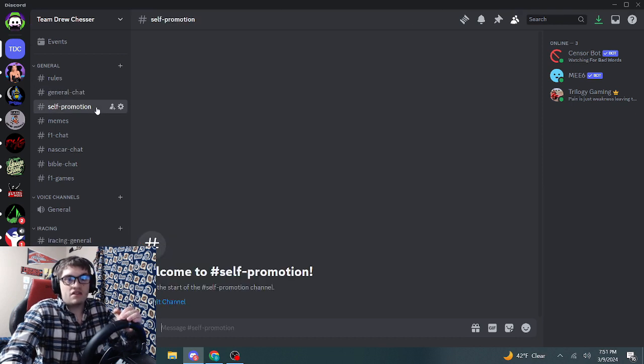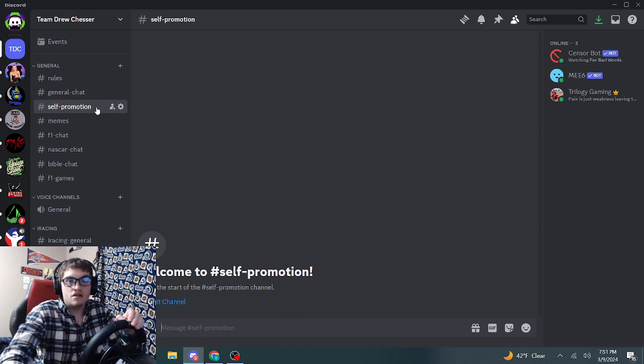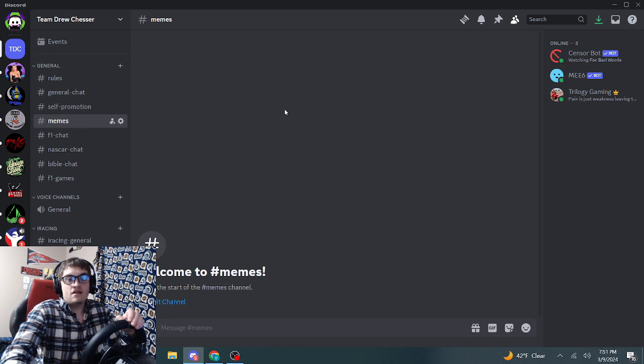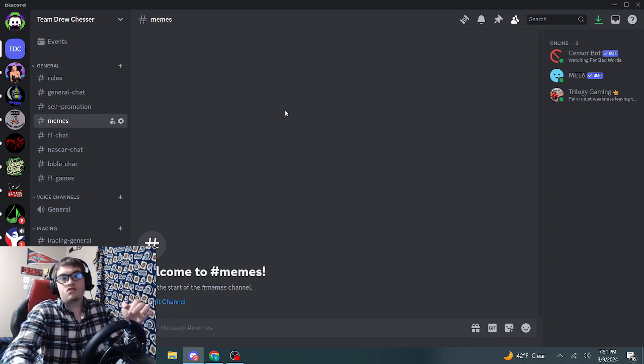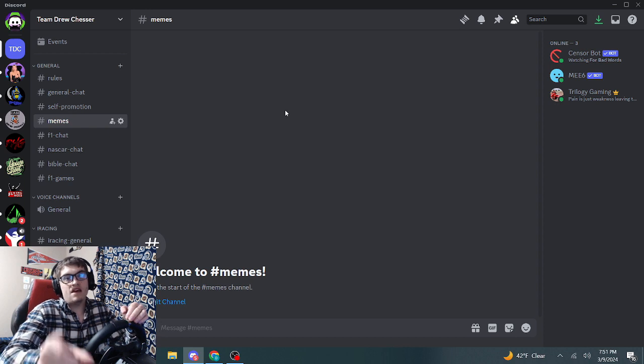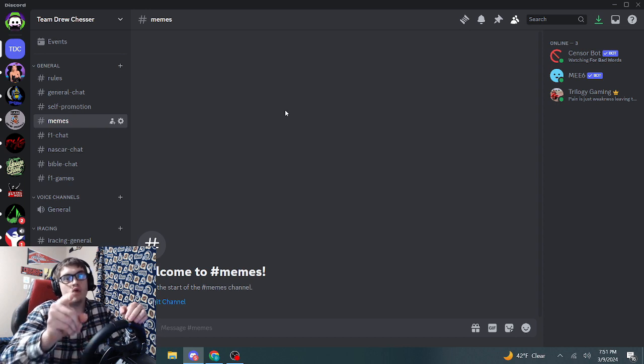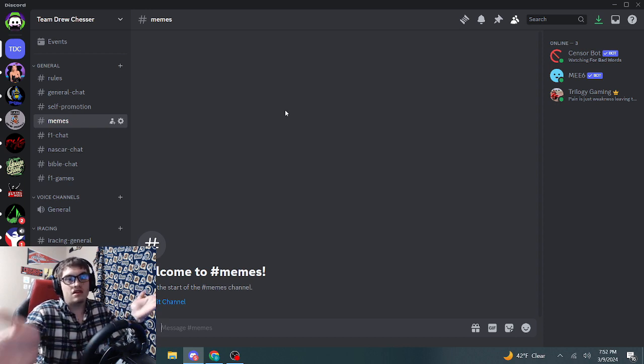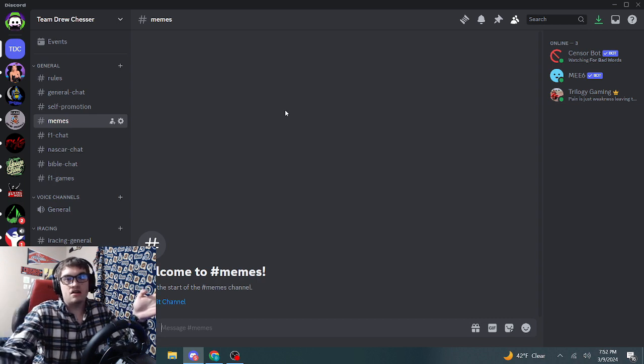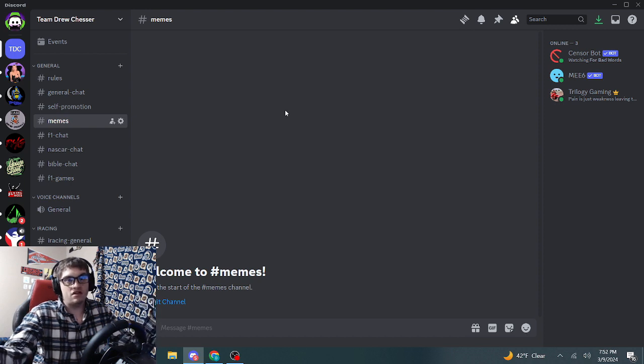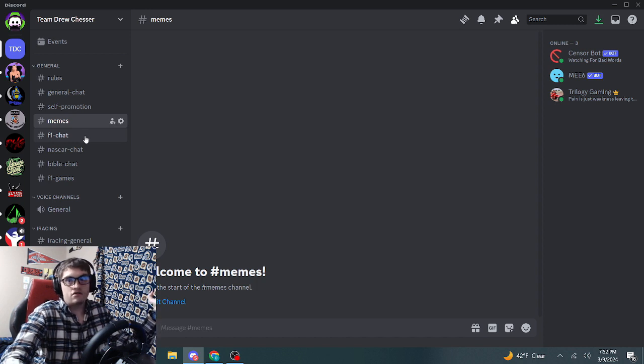Got some promotion channels - promote your stuff on YouTube and Twitch, whatever. We also have a memes channel. By the way, I will be watching the memes channel to make sure nothing bad is being posted. If you do post something bad, we'll come up with some penalty system or something that leads to you being banned or whatever.